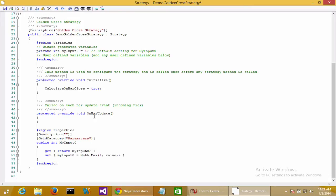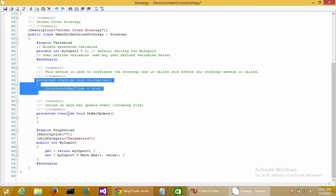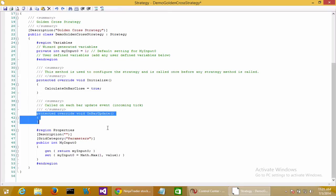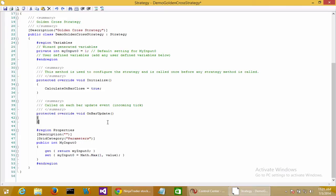Specifically, the important methods are the initialize and the on bar update, which you'll use in almost every strategy you create. The initialize method, as you can imagine, is called every time a strategy is initialized—every time it fires up in either live trading or in the historical backtester, as you'll see later on in this series.